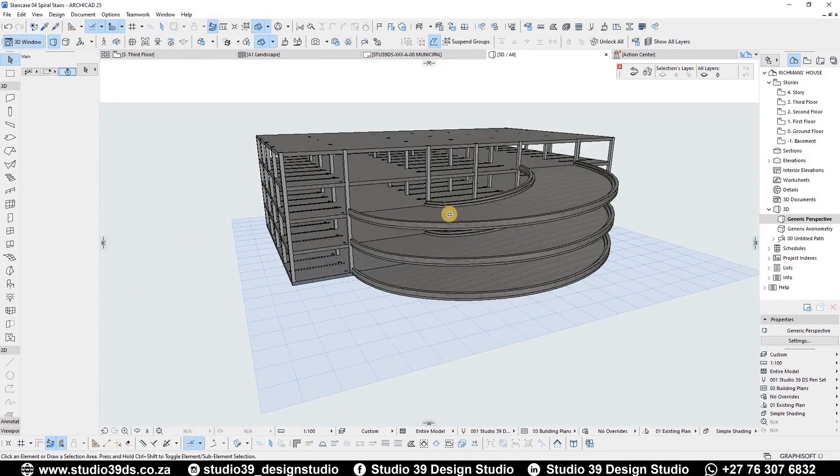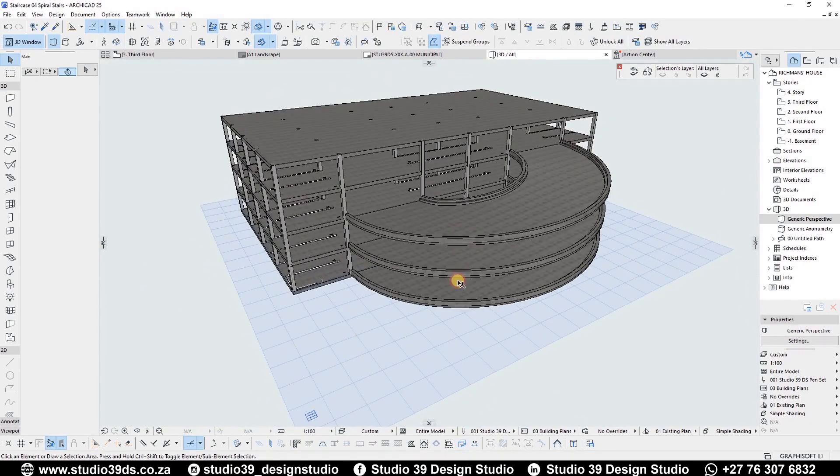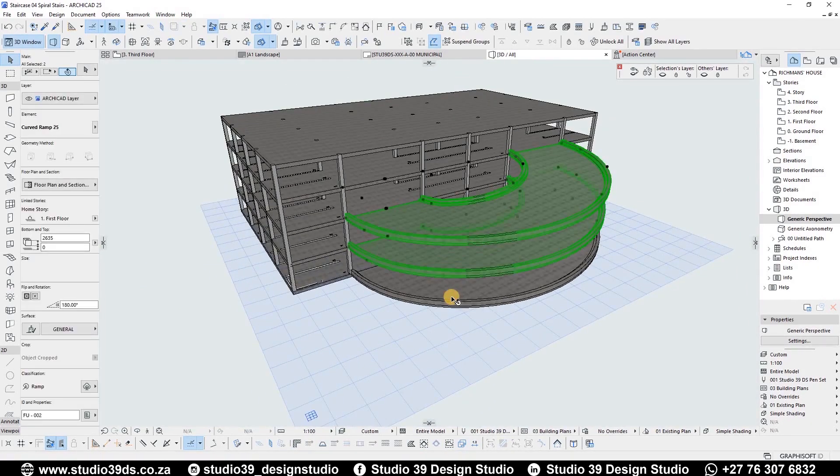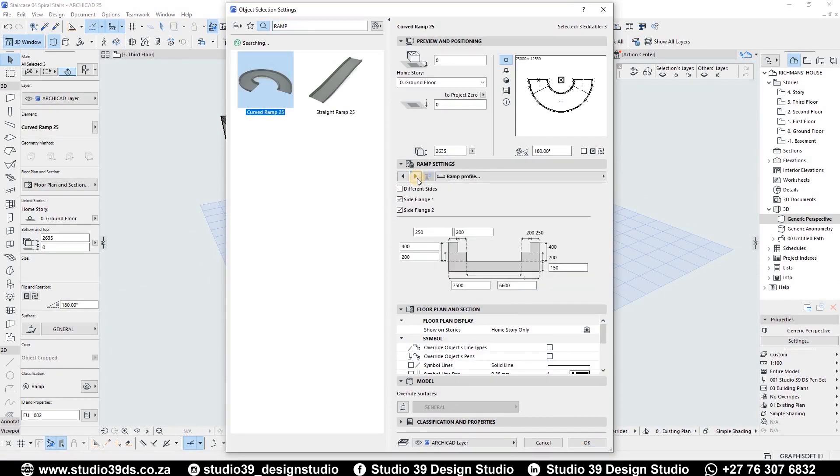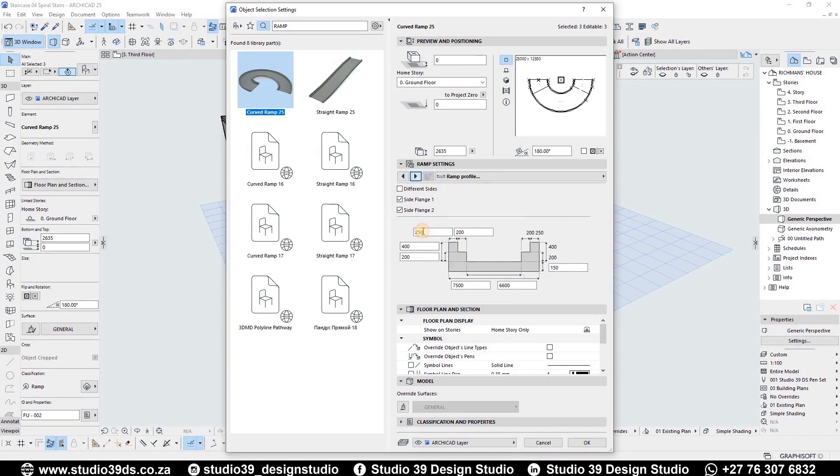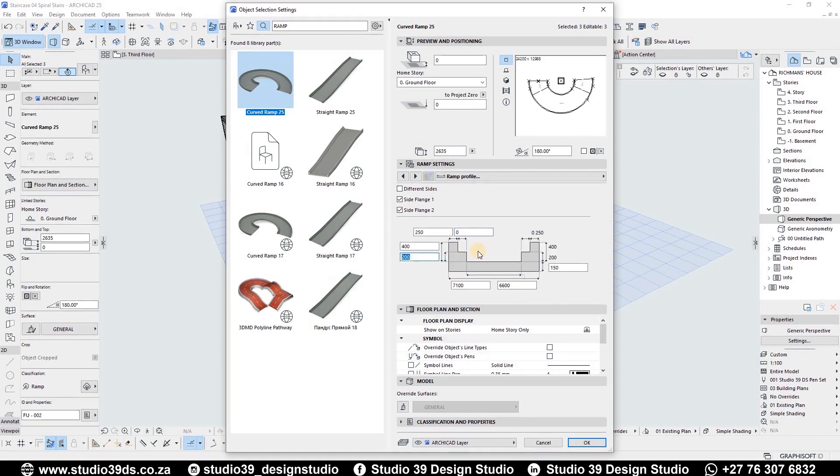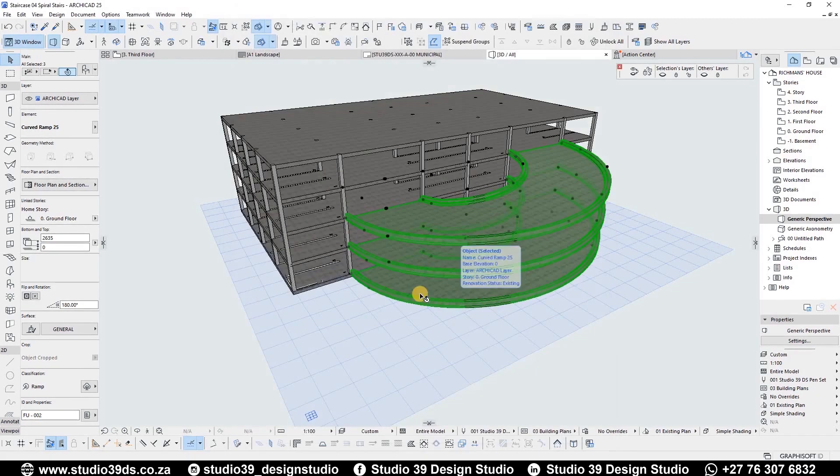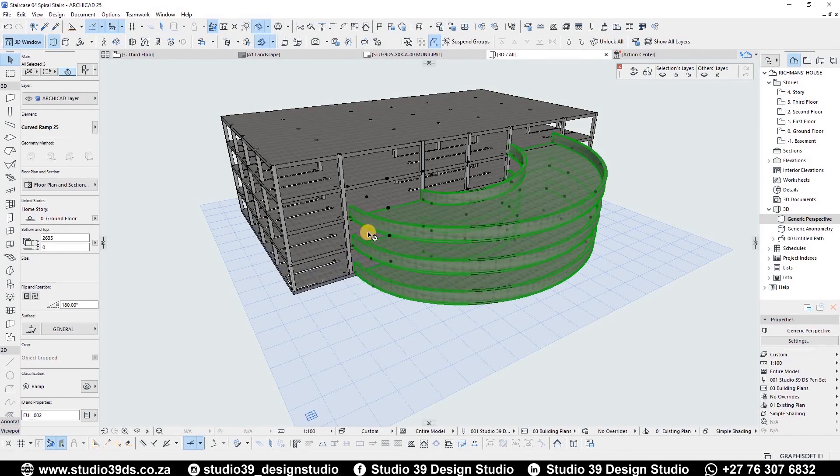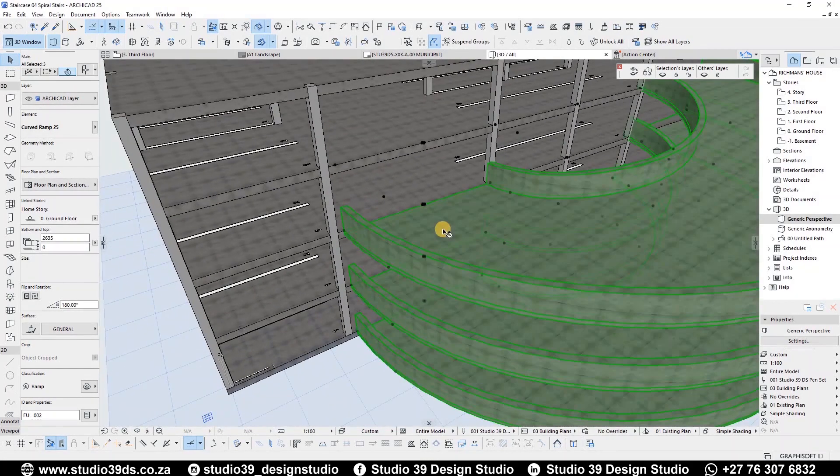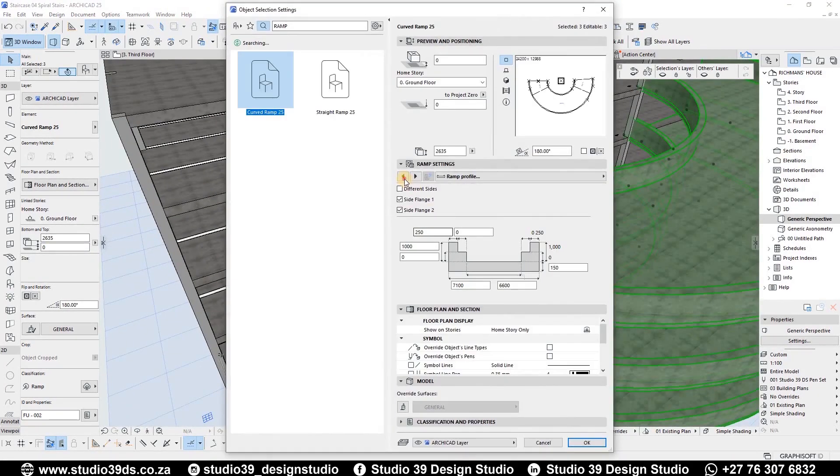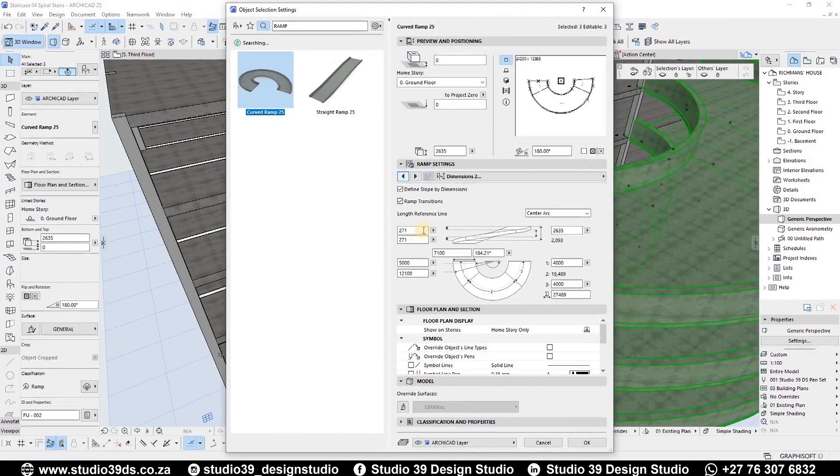If you wish to add proper railing, you can override the ramp profile dimensions to your liking. I, for one, would like a one meter high and 250 millimeter thick railing. Also, make sure the width is set to 7.5 meters again.